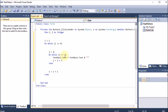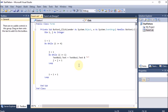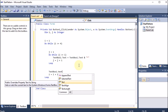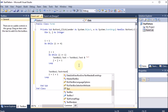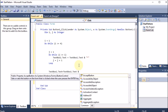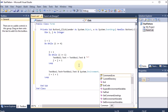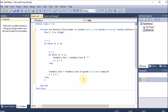After the inner loop finishes printing stars for one row, we need a new line. We write: TextBox1.Text = TextBox1.Text & System.Environment.NewLine. This concatenates the previous text box value with the new line character, moving the cursor to the next line before the outer loop increments.